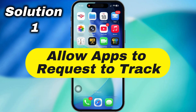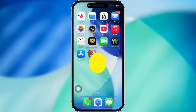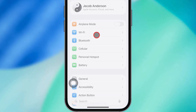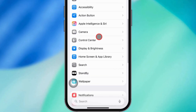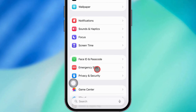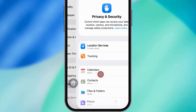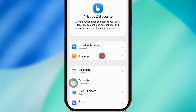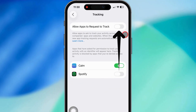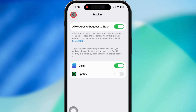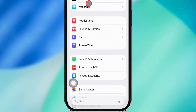First up, turn on Allow Apps to Request to Track. Head over to your Settings app, scroll down and hit Privacy and Security, then tap on Tracking. Make sure that Allow Apps to Request to Track switch is flipped on. Some apps like Truecaller need to have this on to work right.